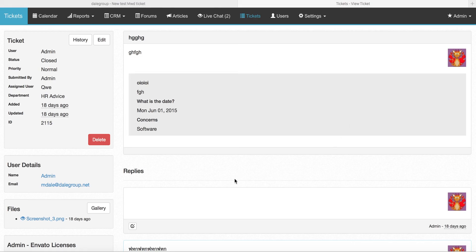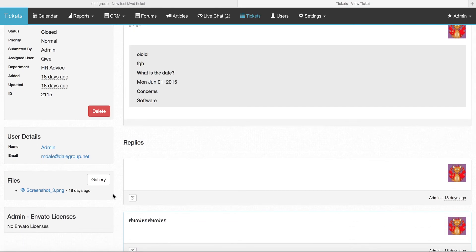This is currently what Tickets 5.2 and older looks like when you're dealing with file attachments. Basically every single file that gets attached to a ticket or a reply ends up in this box here. It can get very hard to know which file is attached to what reply and which are the original files and who attached them.